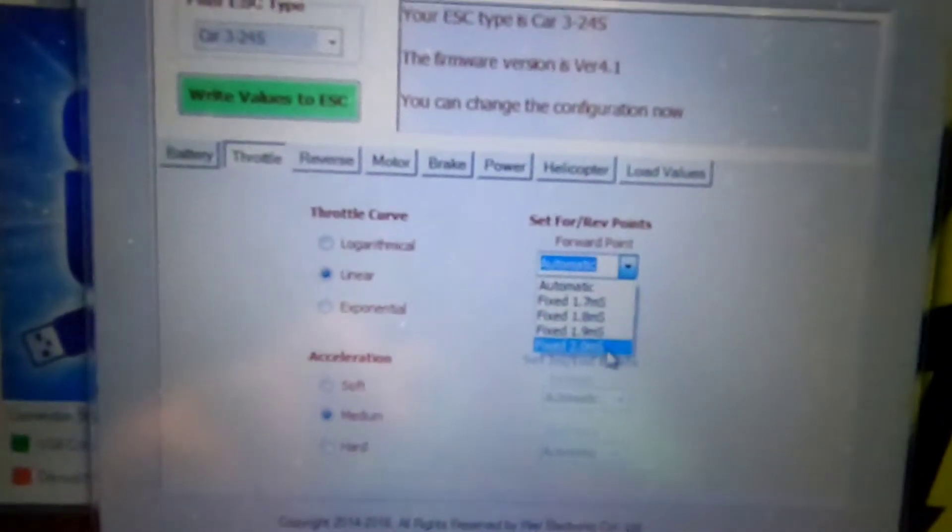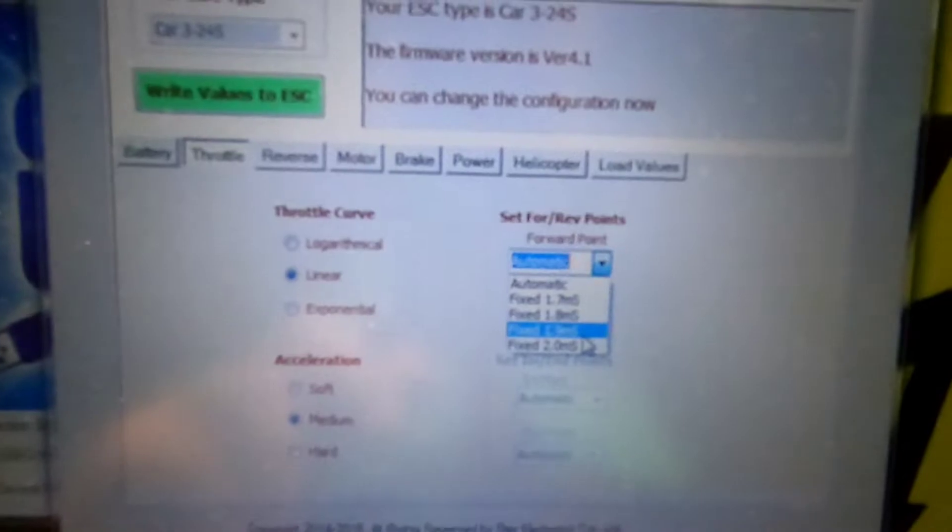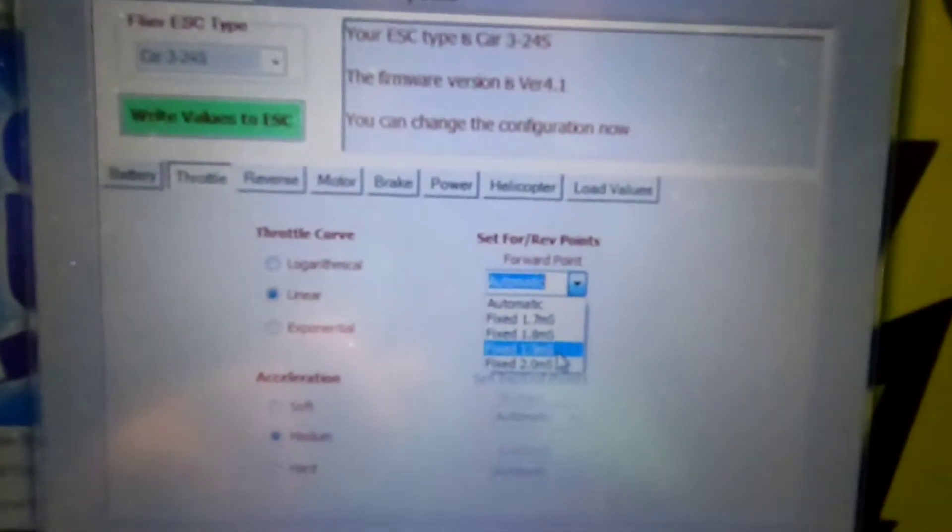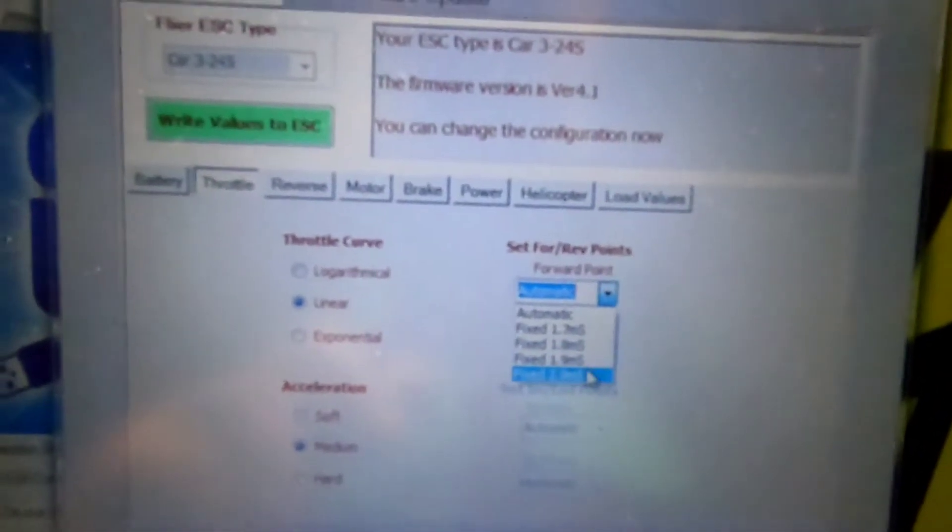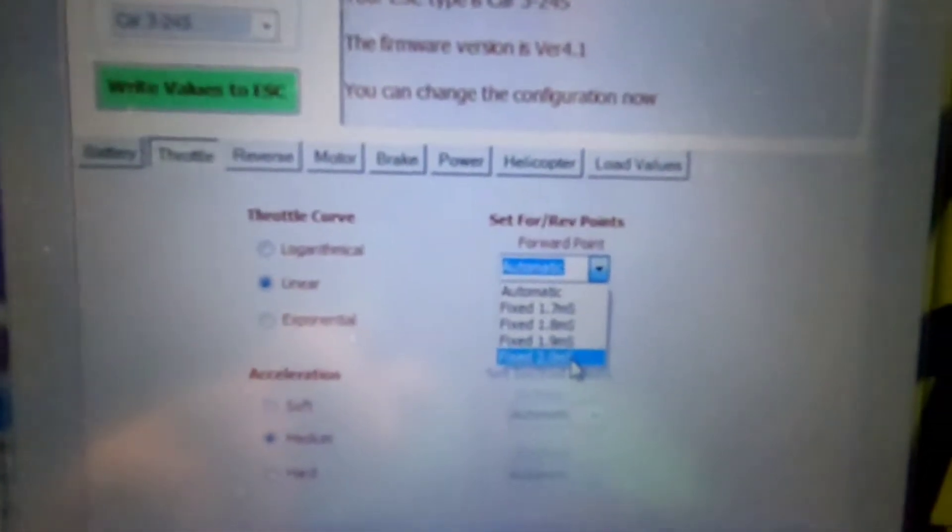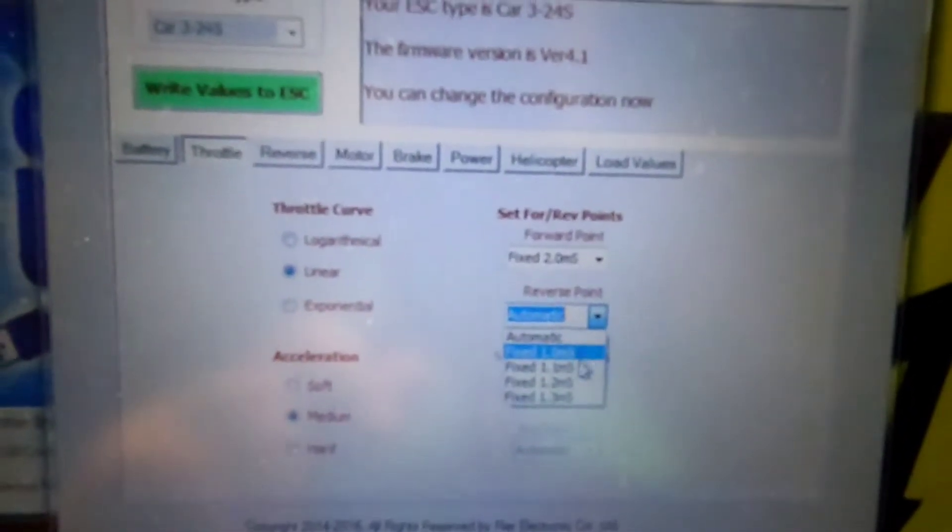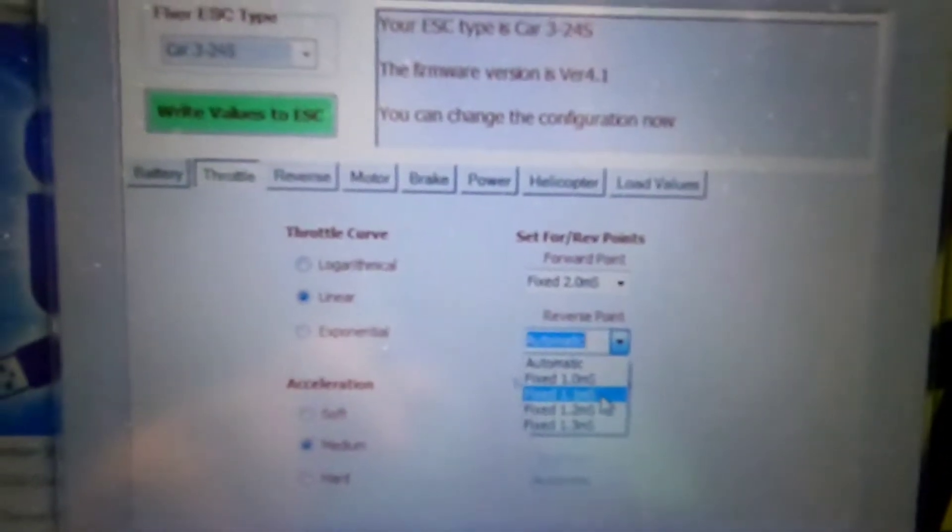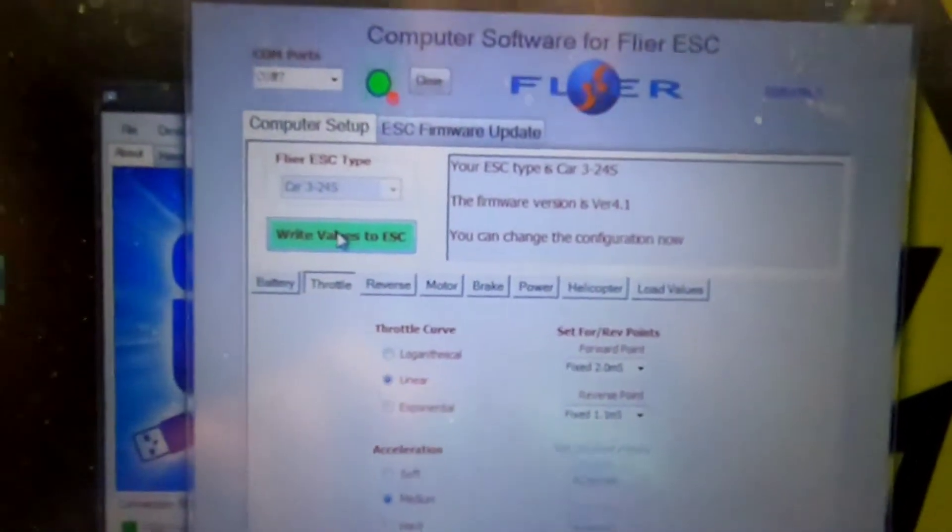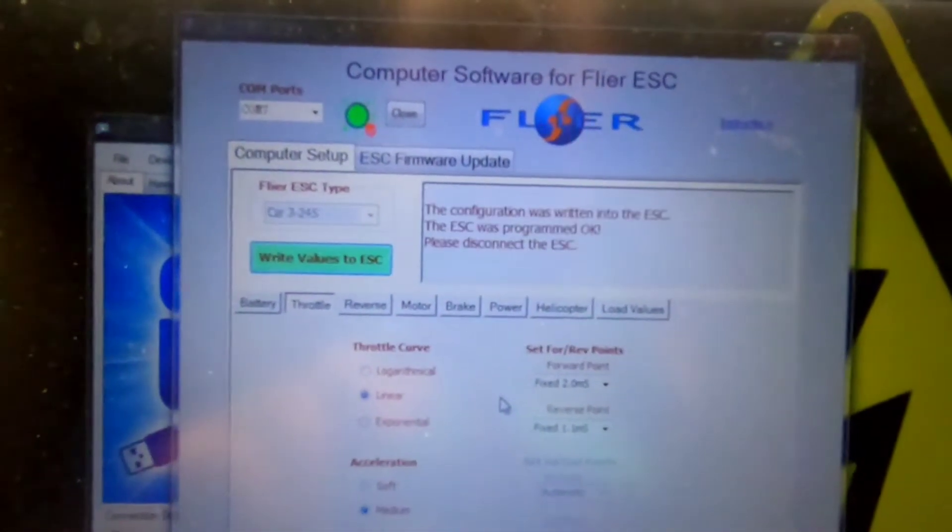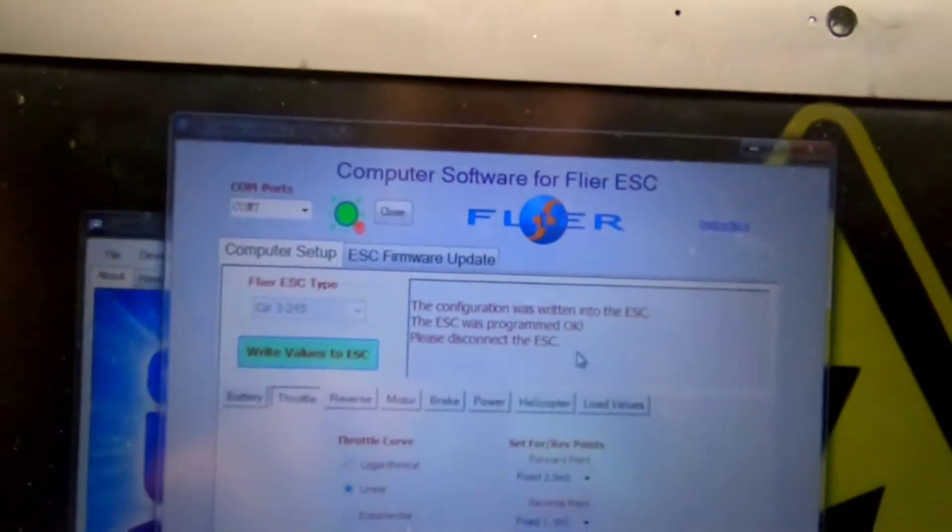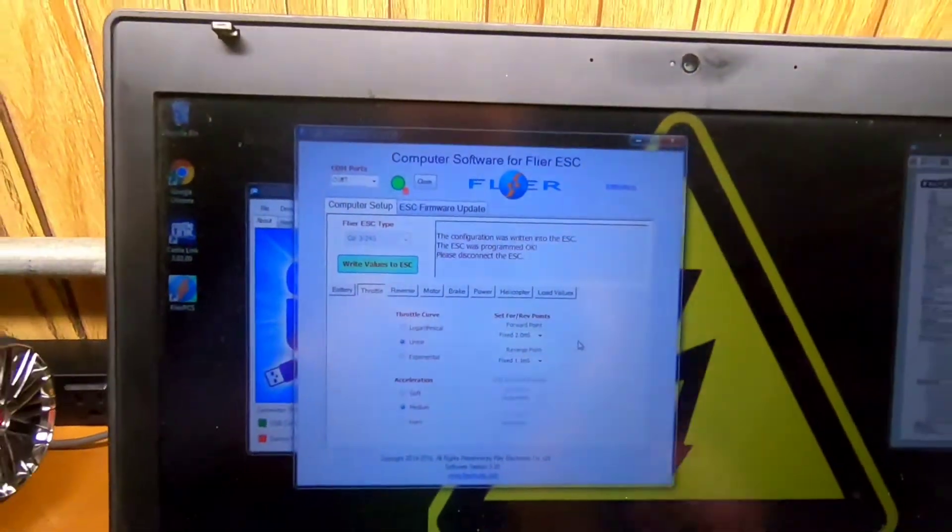So we're going to go fixed 2.0 and like I said 1.9 is one of the other options. We could have lowered the endpoint to get to there but it was kind of you know pick one. So we went for 2.0 so I'm going to set it to 2.0 reverse point. We got it pretty close to 1.1 so we're going to set that to 1.1 and then write values to ESC and configuration was good. So that's pretty much it.